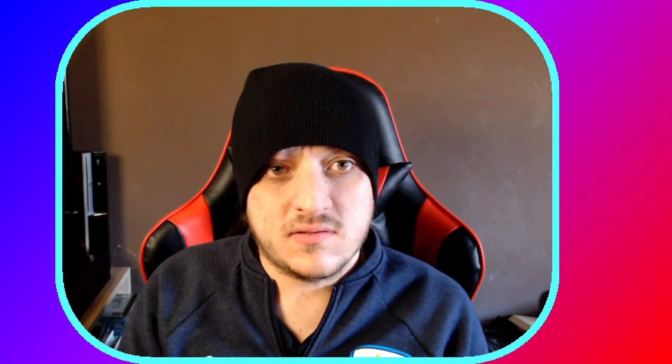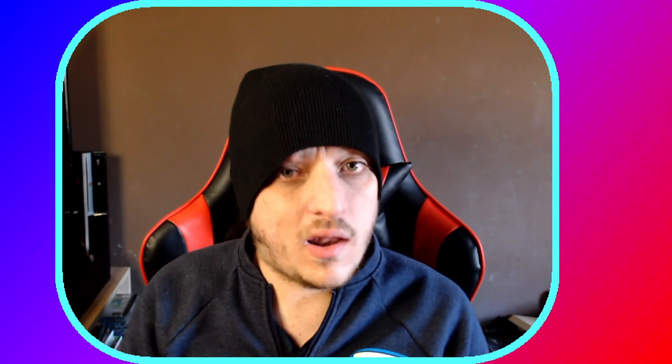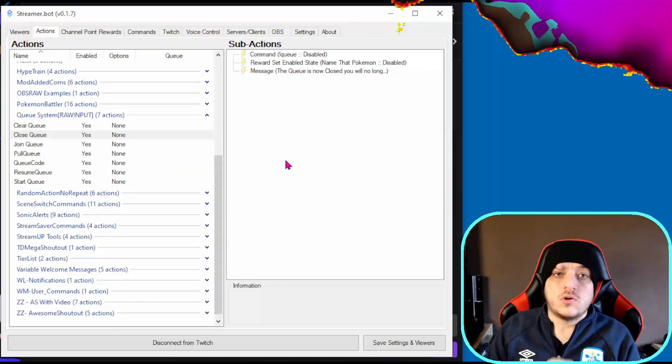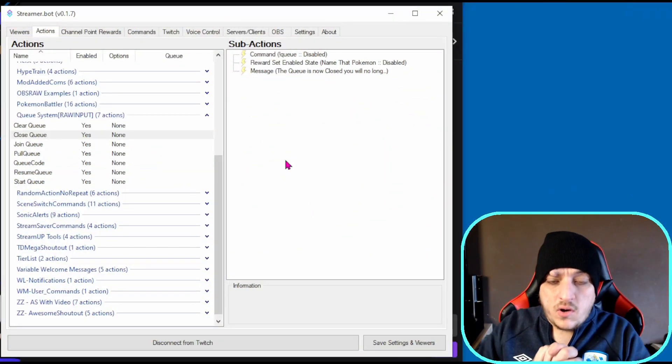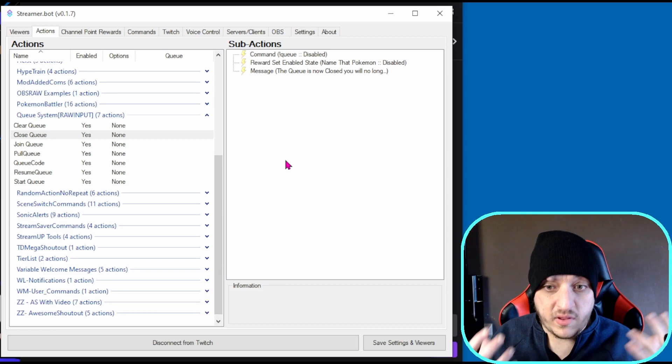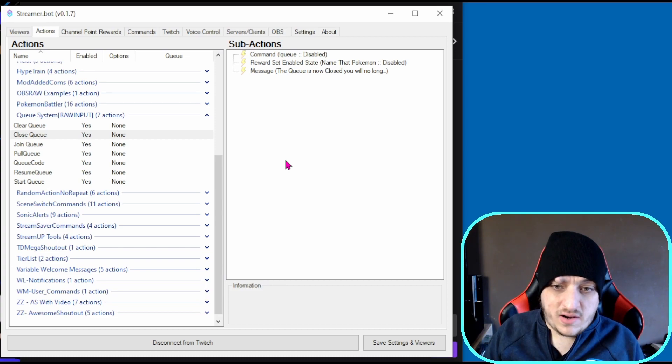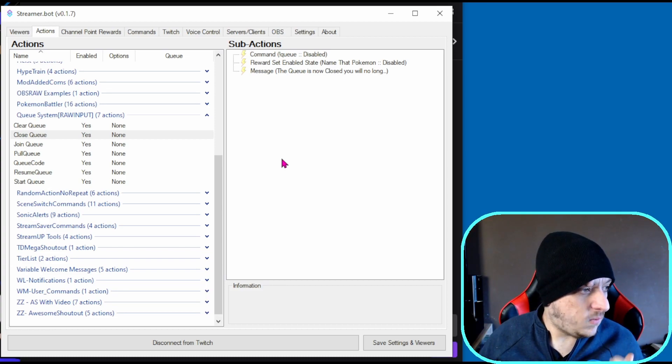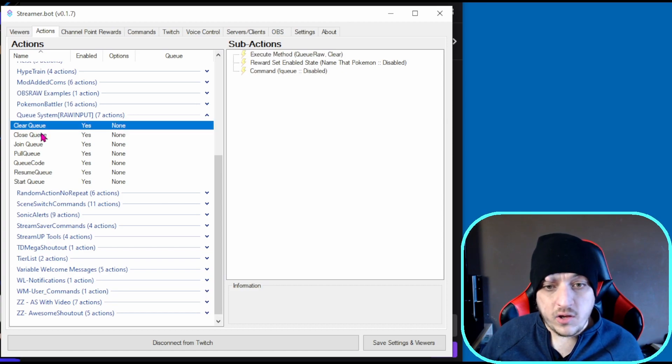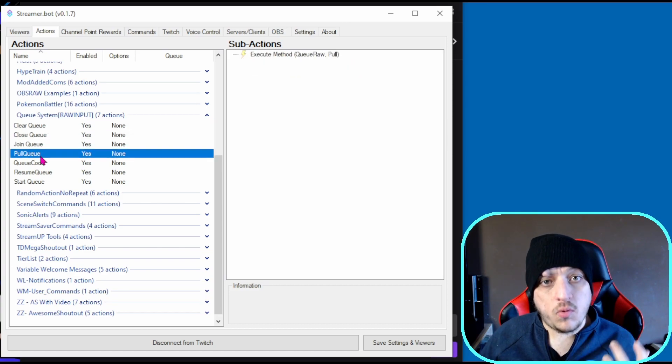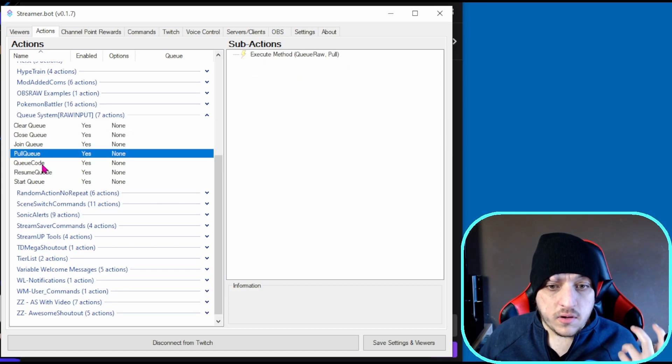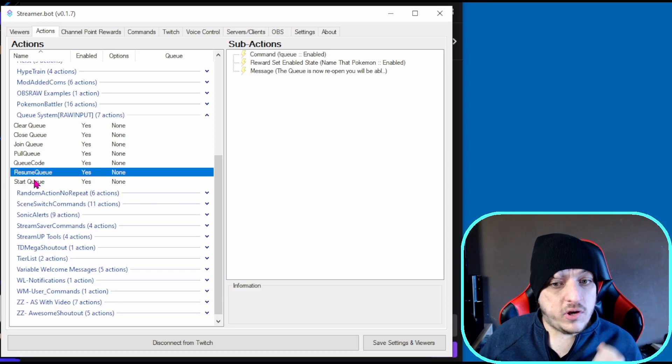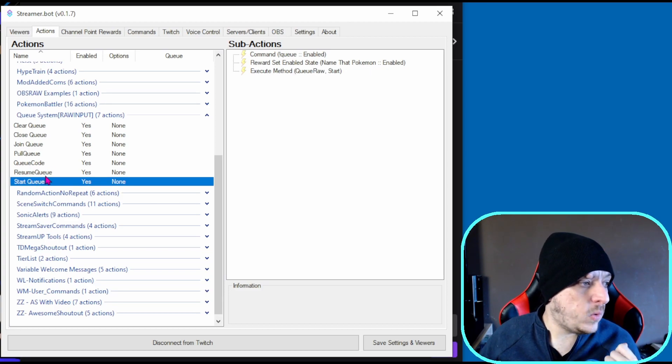Assuming you've got that, let's go over to StreamerBot. We are in OBS now. Assuming you've imported it, you'll get these seven actions: clear queue, close queue, join queue, pull queue, queue code, resume queue, and start queue.